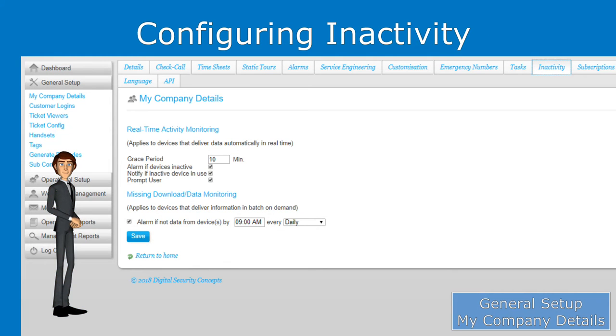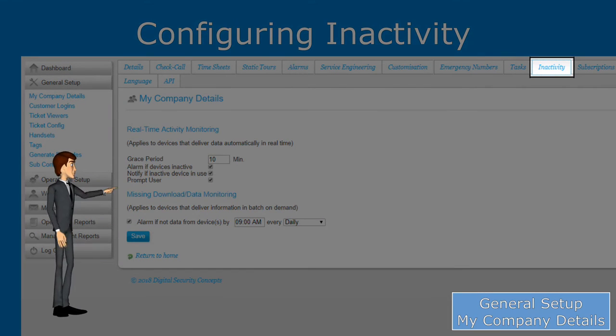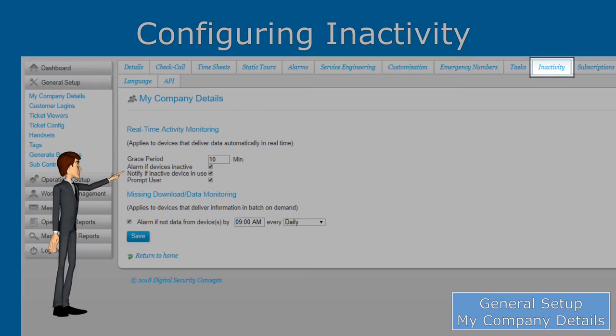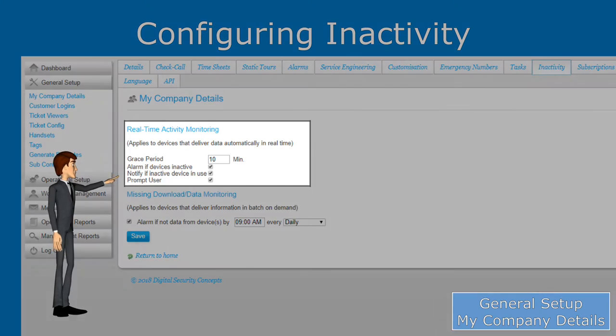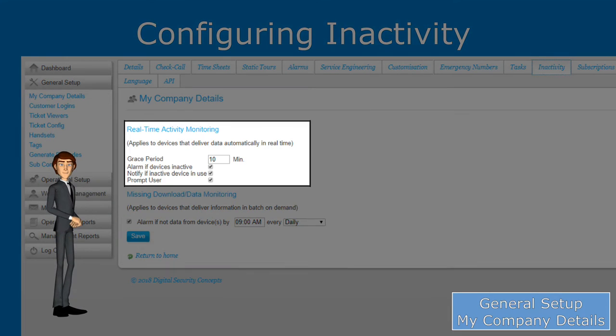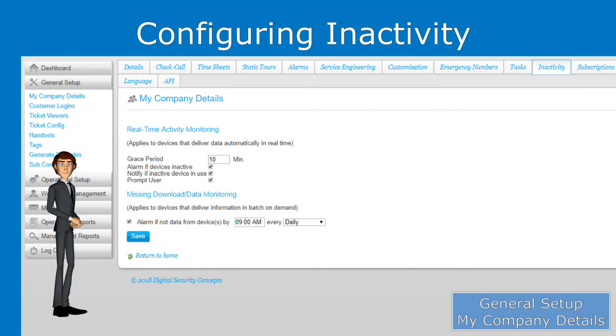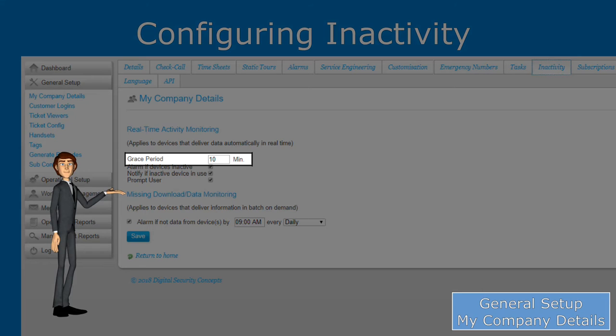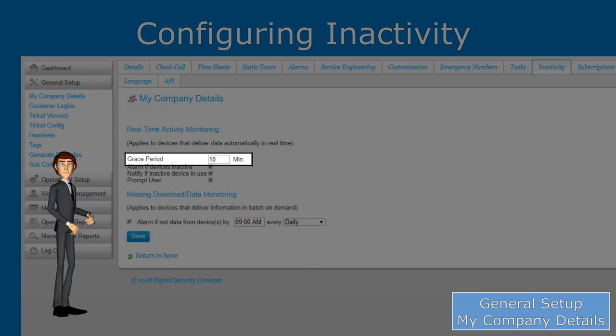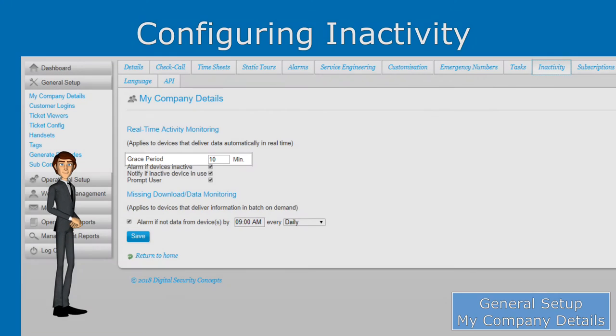Inactivity can be configured from my company details as well, under the inactivity tab. The first set of options in inactivity are for real-time devices that automatically update in the system. Grace period here will determine how long a device will need to go without activity before it will be considered inactive.